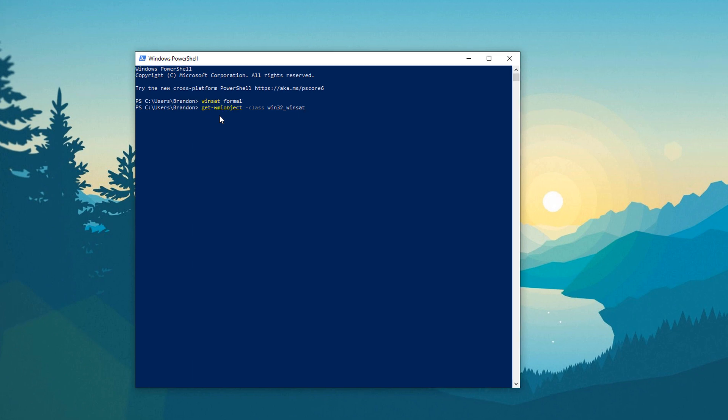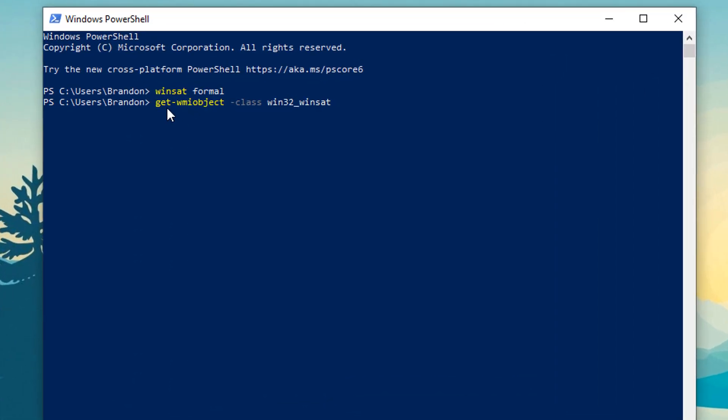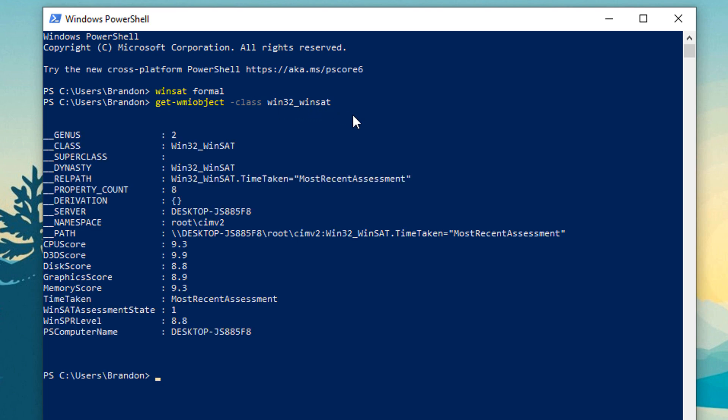So if you get slash wim object class win32 winsat, do that and then it will give you some general layout of what your score is.